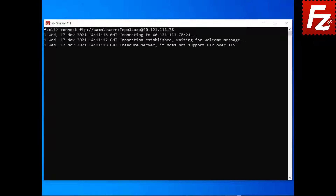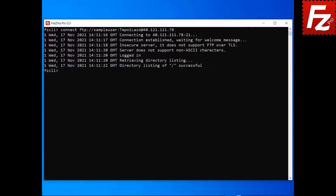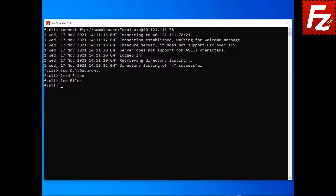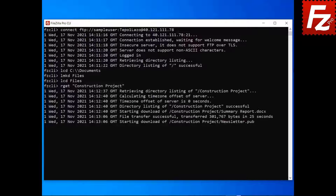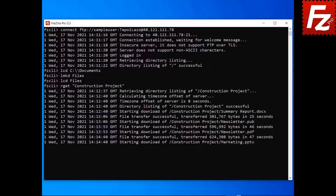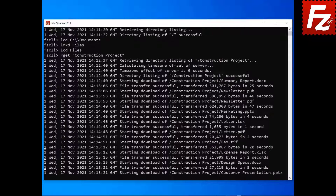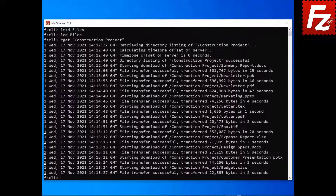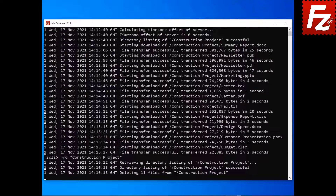Launch FileZilla CLI and connect to a remote site. To change the local current directory, use the LCD command. To create a local directory, use the LMKD command. To download a directory and its contents, enter the command rget followed by the name of the remote directory. To remove a remote directory, enter the command rmd followed by the name of the remote directory.